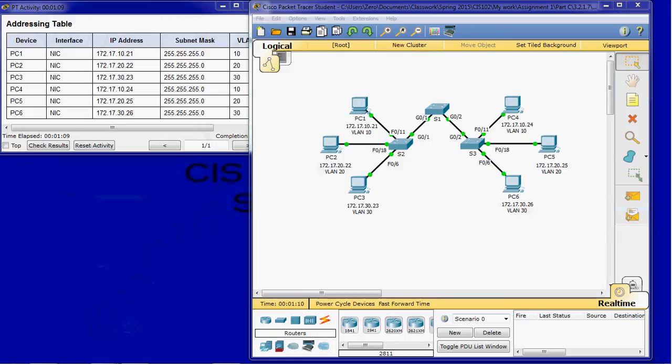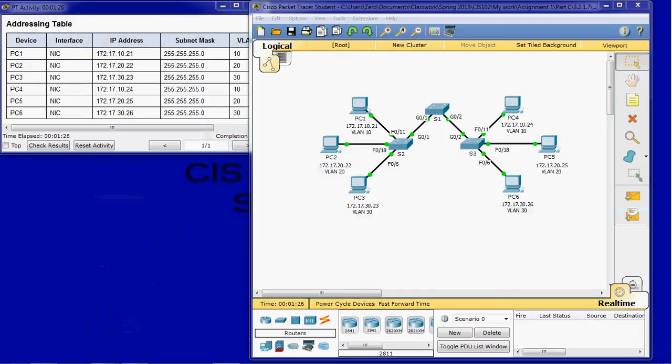So a little bit about the Packet Tracer Activity. The background reads, VLANs are helpful in the administration of logical groups, allowing members of a group to be easily moved, changed, or added. This activity focuses on creating and naming VLANs and assigning access ports to specific VLANs.